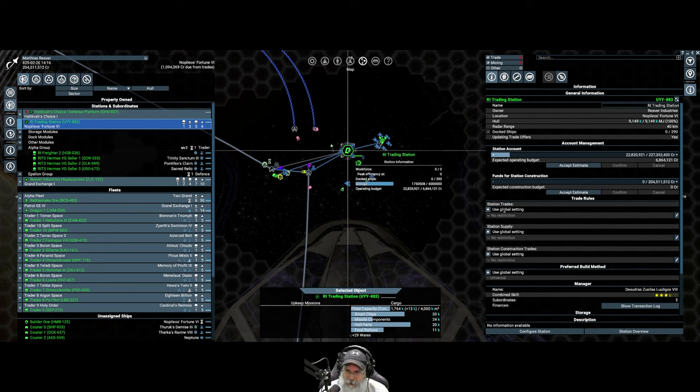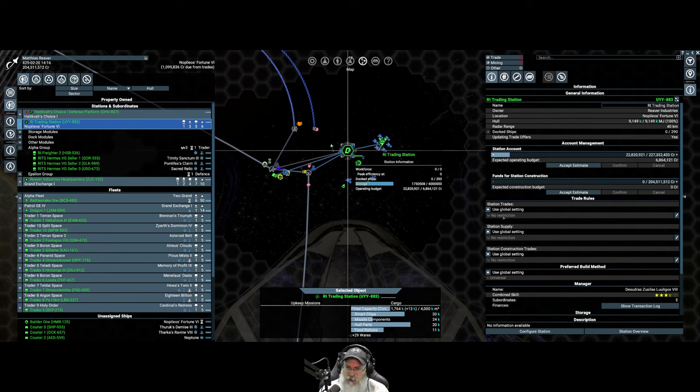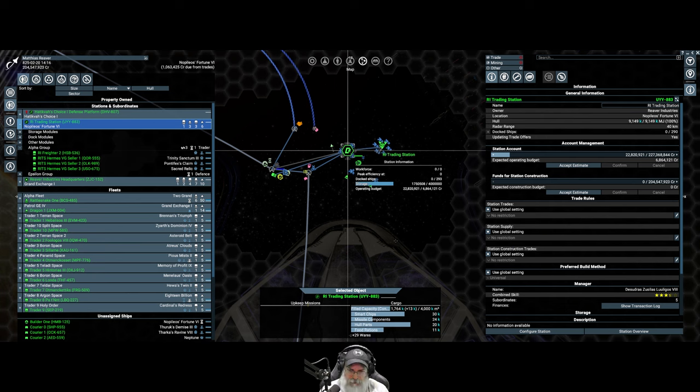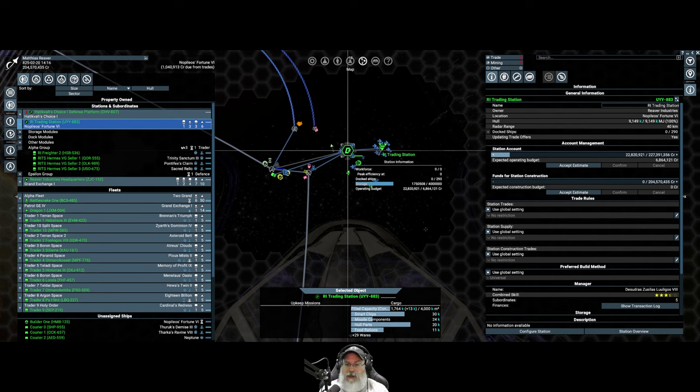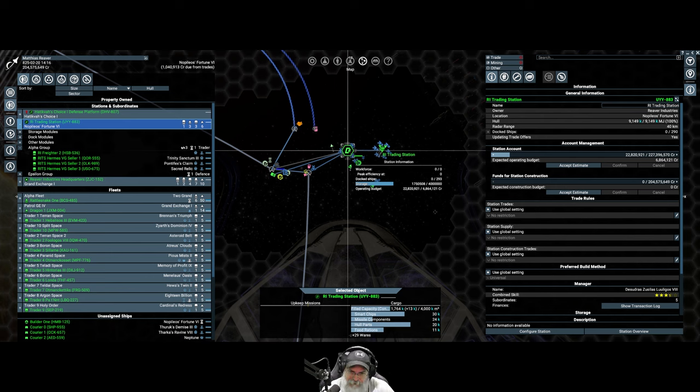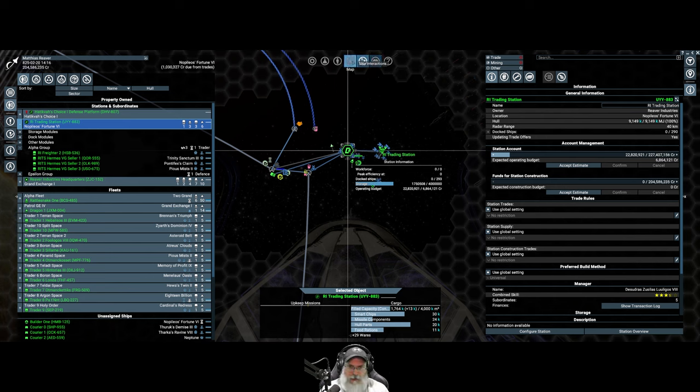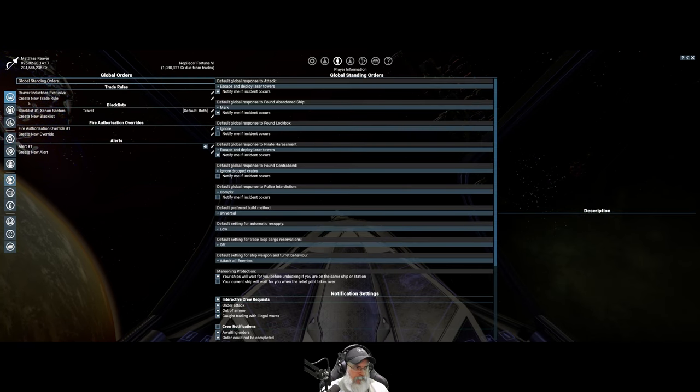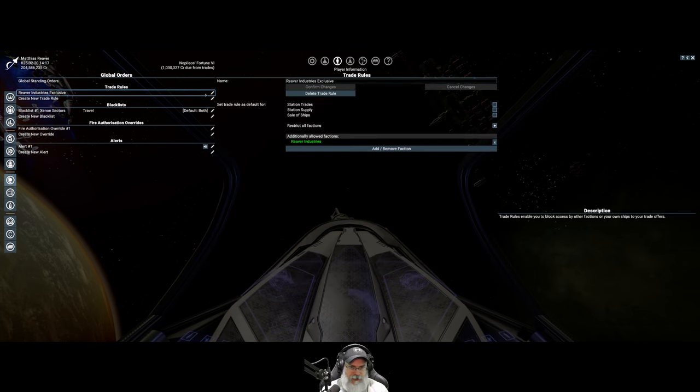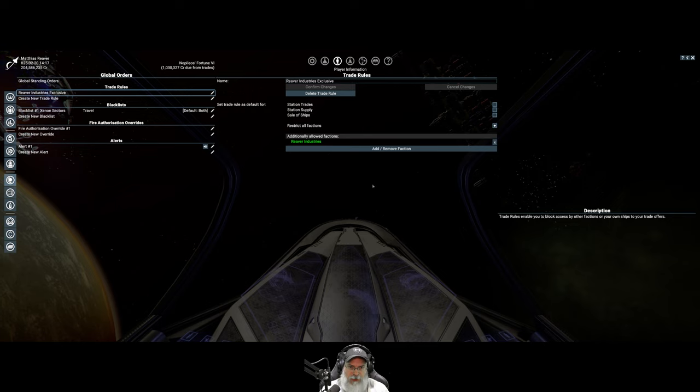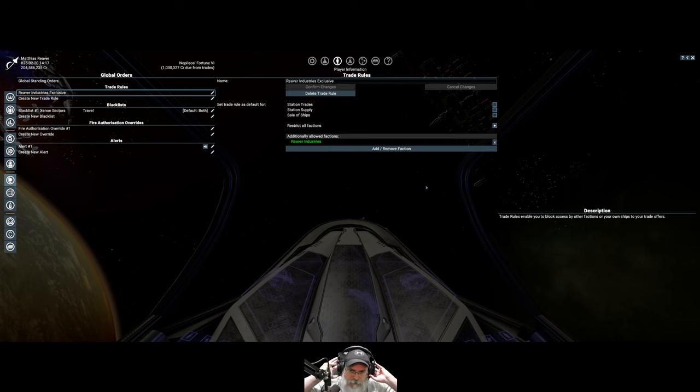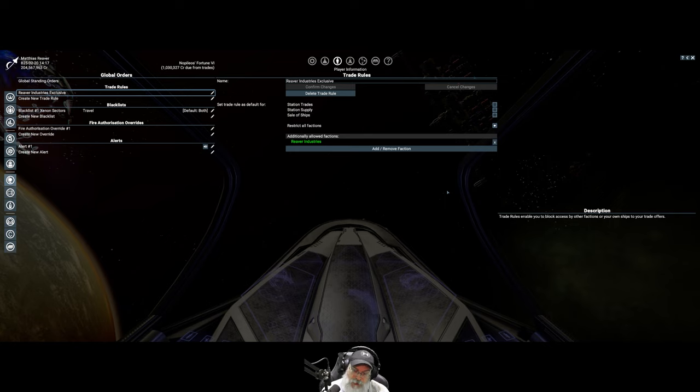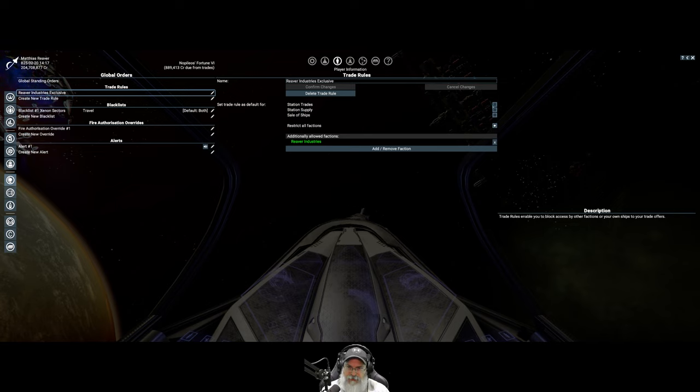Through some trial and error, I was looking at the information for the trading station and noticed under here where it says use global setting, it had my Reaver Industries Exclusive trade rule set, which is not what I intended to have happen. It was not allowing anybody to come to the station aside from my own ships. My own ships were coming and stocking it up, but nobody was buying anything.